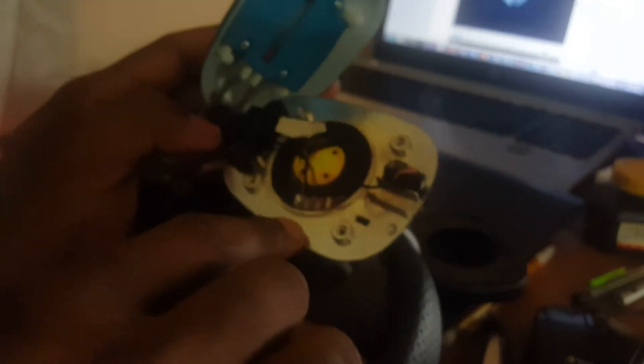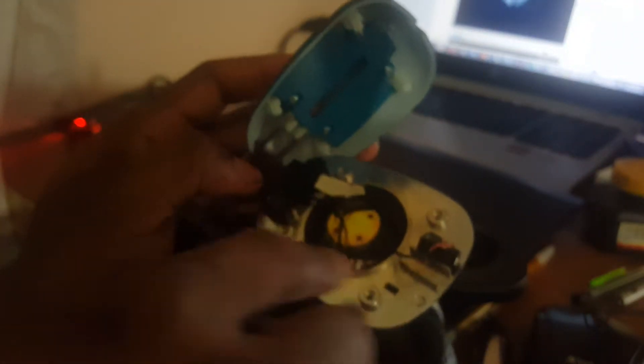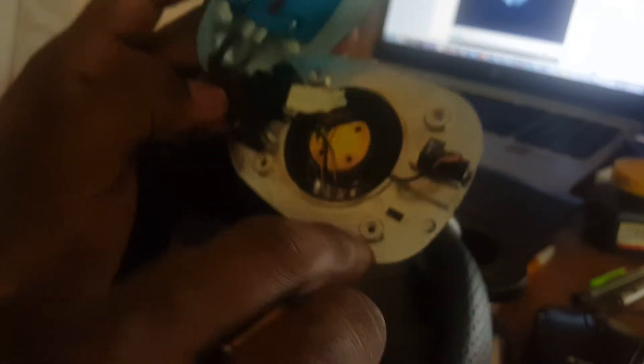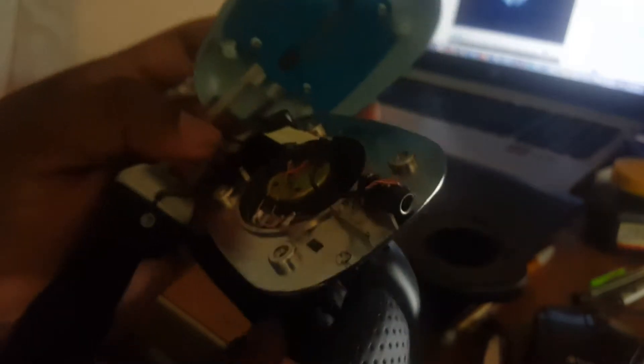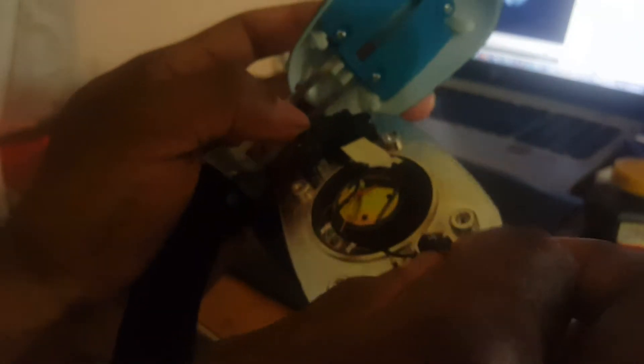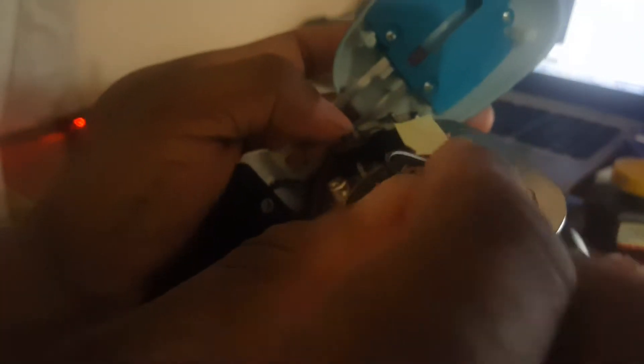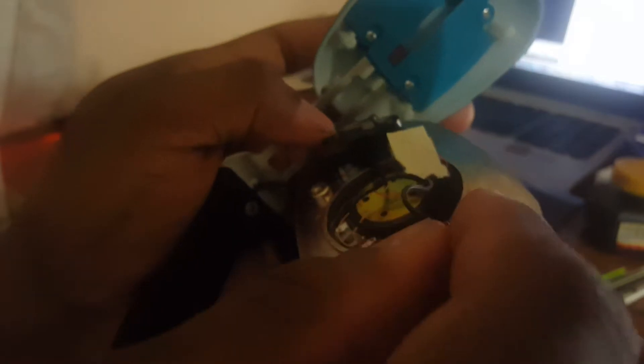So all four of those screws are out. Now this part just lifts up. So you have the magnet here, you have that little circuit with the little wires, you have the other wire that leads to the other speaker, and here is the jack. Here's the headphone jack. It goes into this little